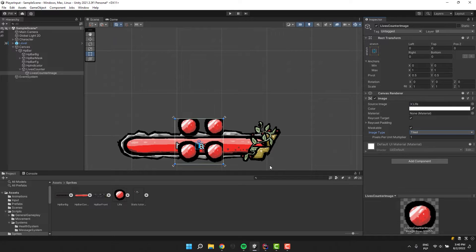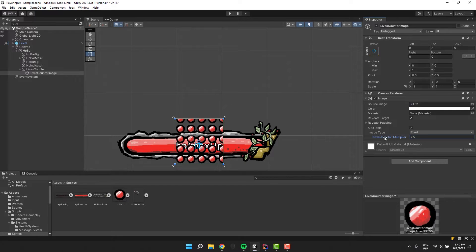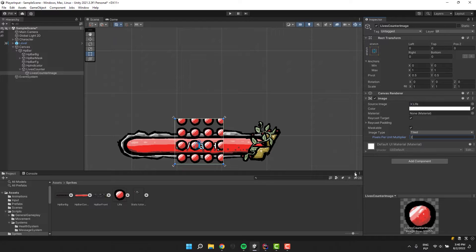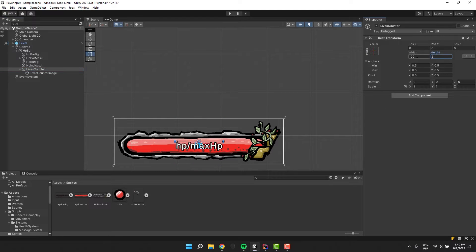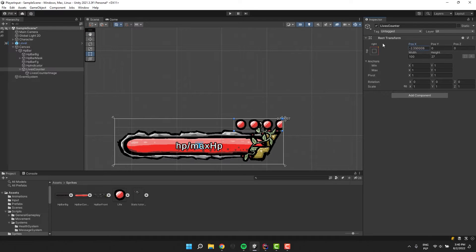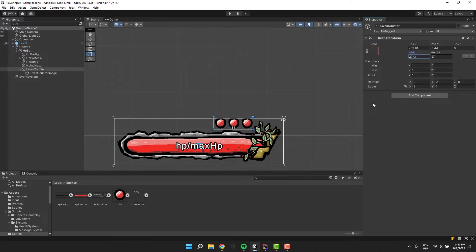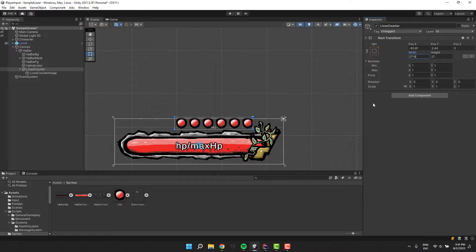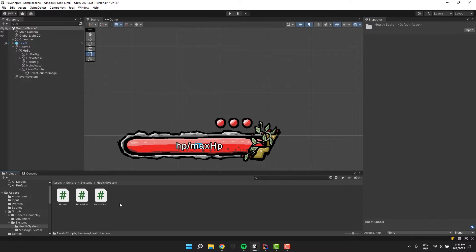Now we have to adjust the pixels per unit multiplier. Your settings might be different because of the different image size and of course different pixel per unit setting on the sprite itself. Now I'm adjusting the size and position of the lives counter object. I'm experimenting a little bit to see what is the exact size of one life. In my case it is 27.5 units. It's important to get this measurement correctly because this will make our lives easier later on.